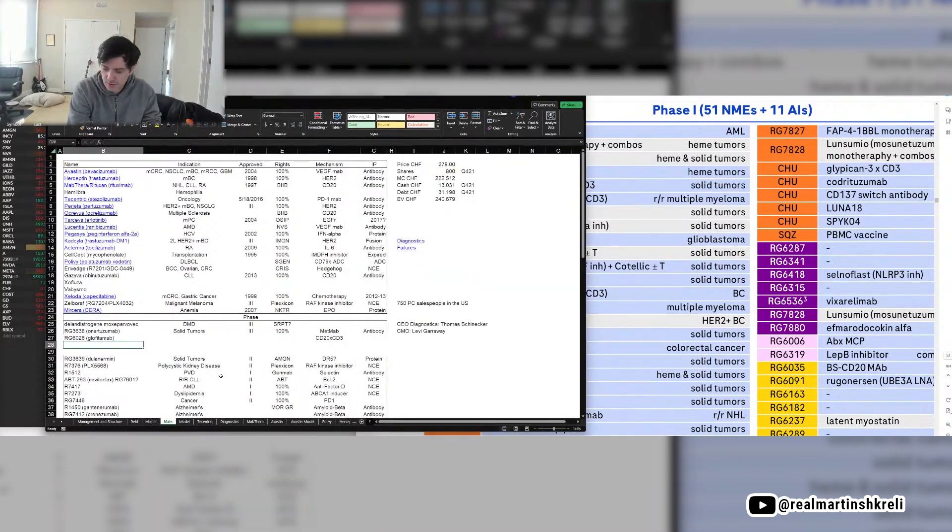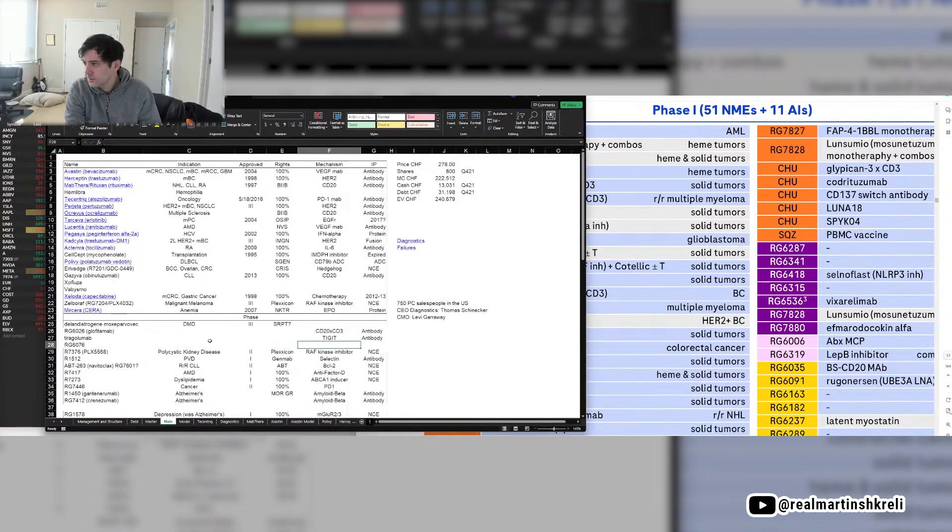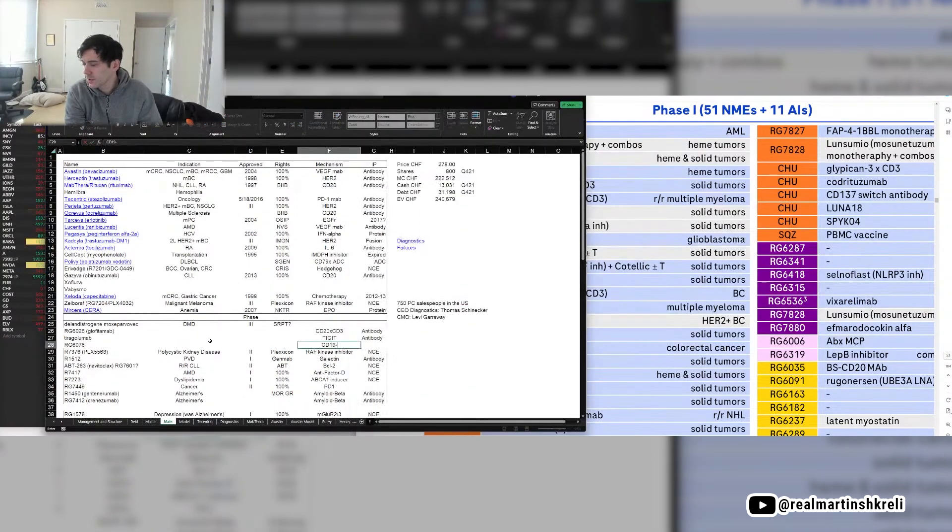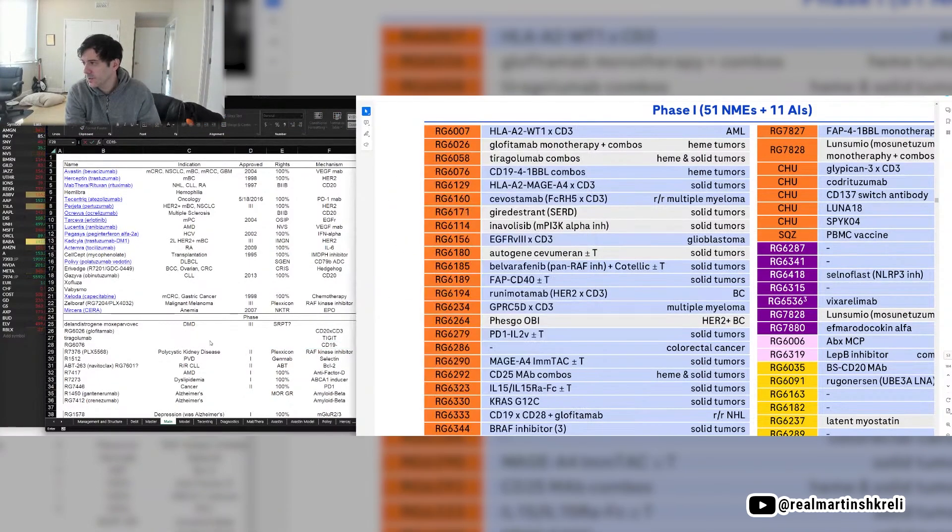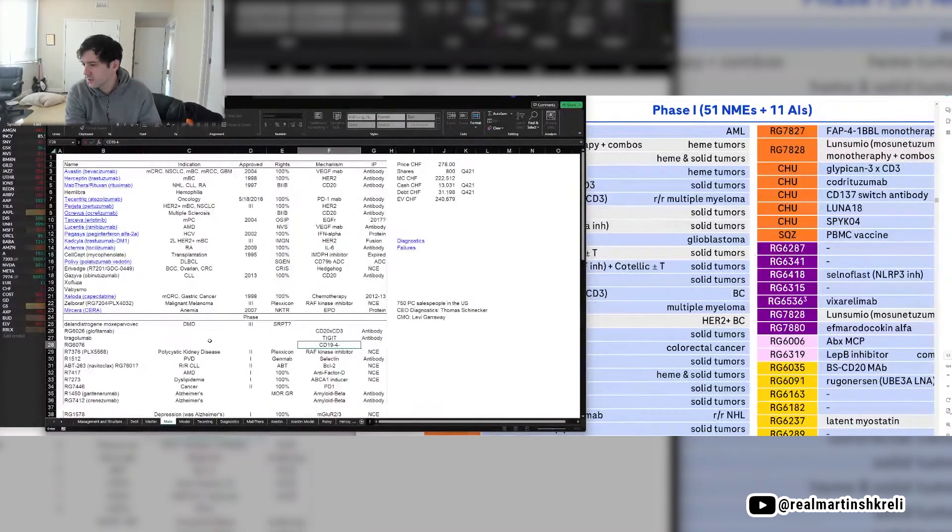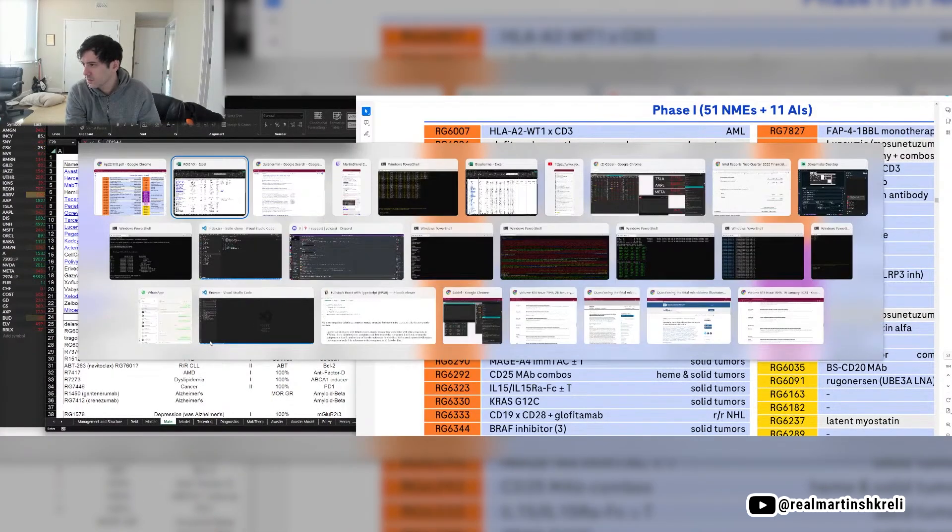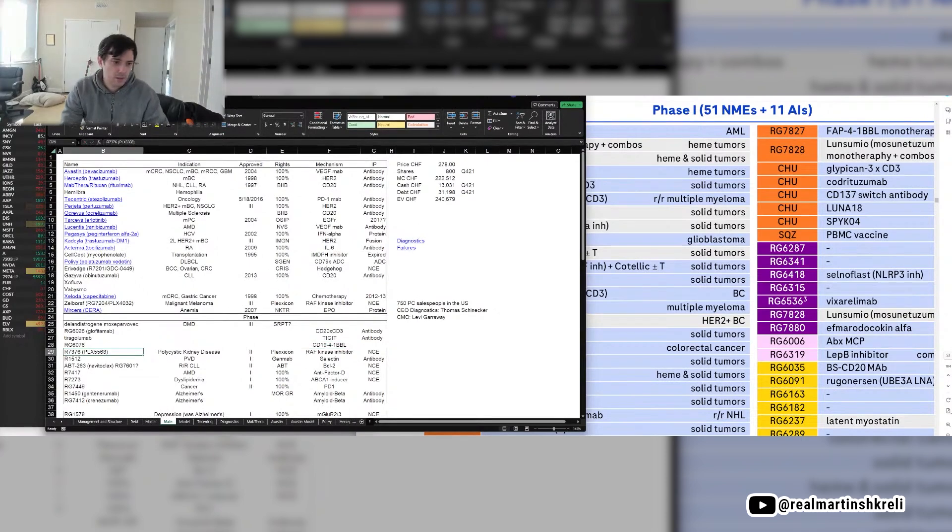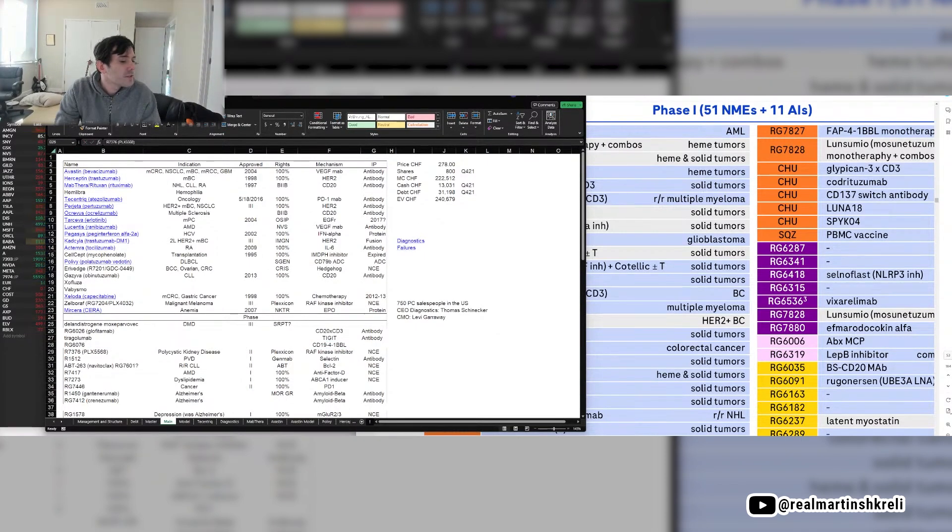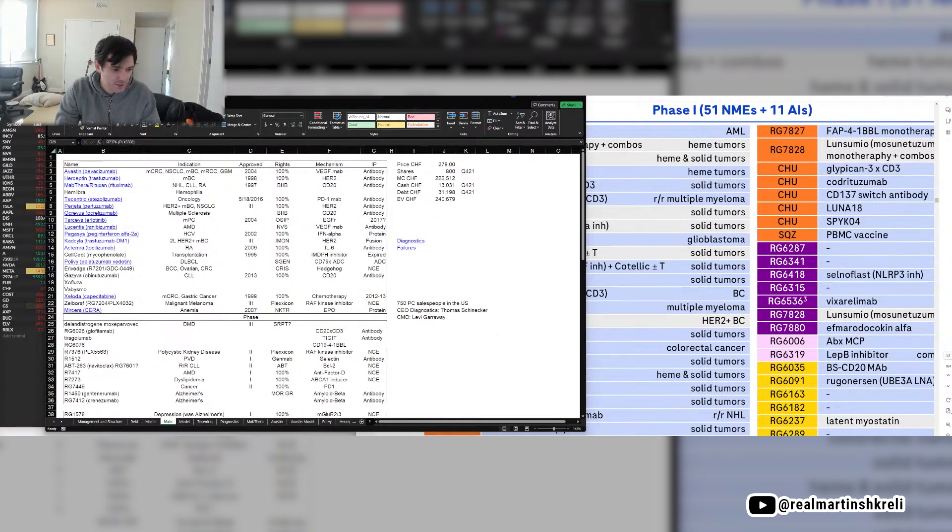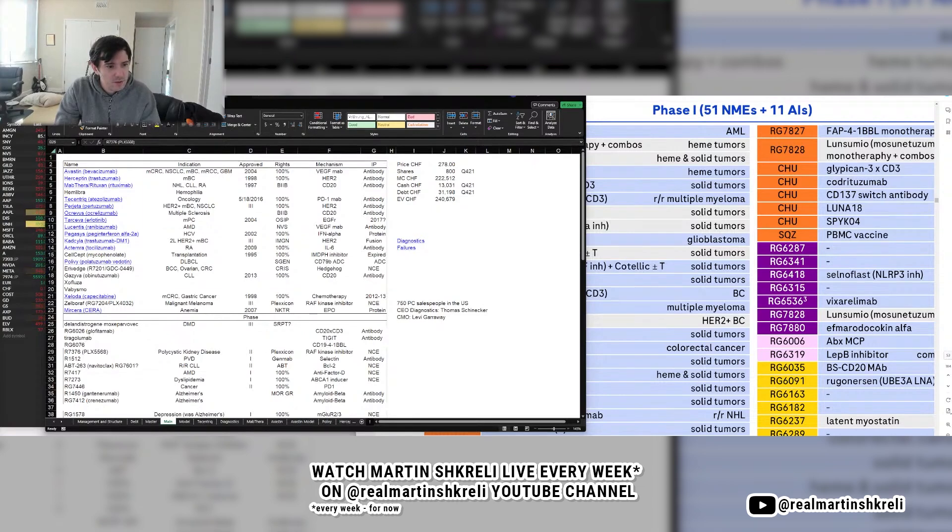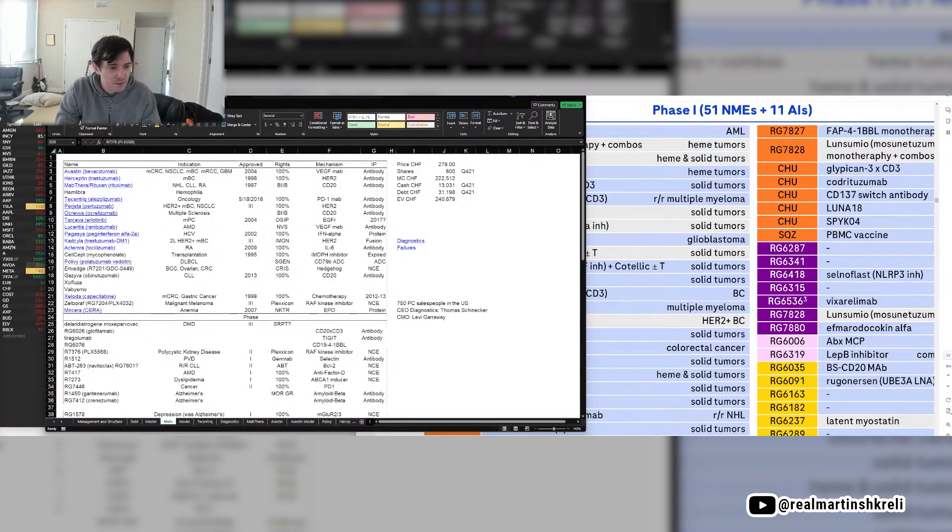Tiragolumab is their ticket. Okay, so here's the CD19 bispecific, I think, or 1BBL. Yeah, it's a bispecific antibody-like fusion protein, so it's got a co-stimulatory domain. Okay, I think I understand how it works.